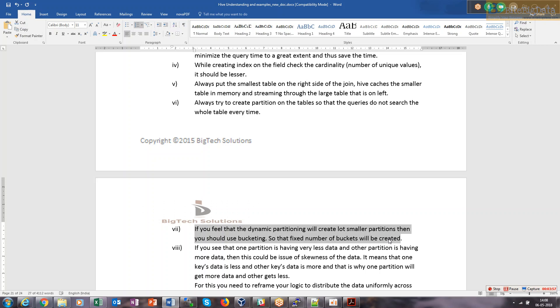Because every partition will be processed by a single map, that map task will get very little data to process. You'll have plenty of maps running for all the partitions, spending a lot of resources but doing very little. Always try to ensure uniform data size for each map task, enough so that complete resources available with map task will be utilized.